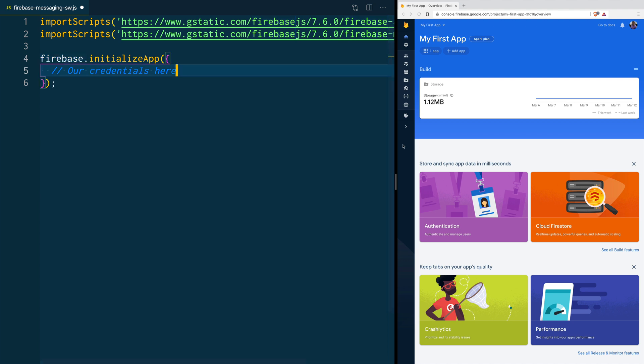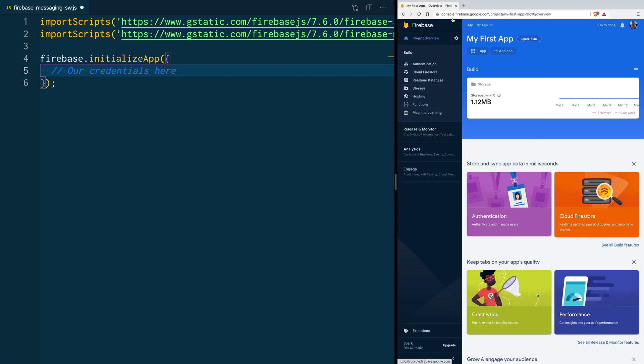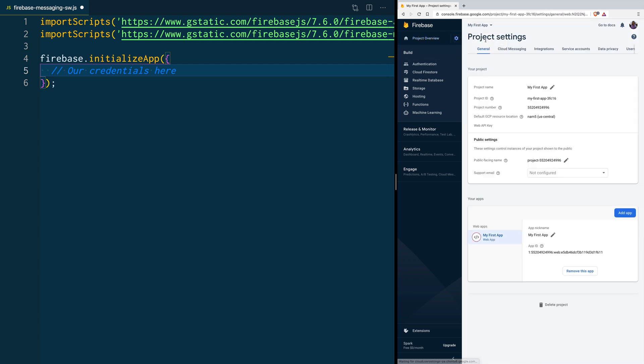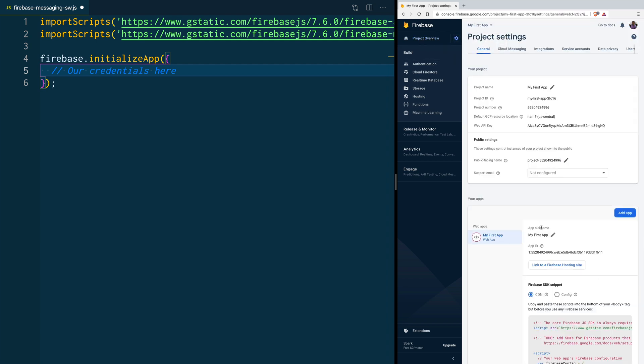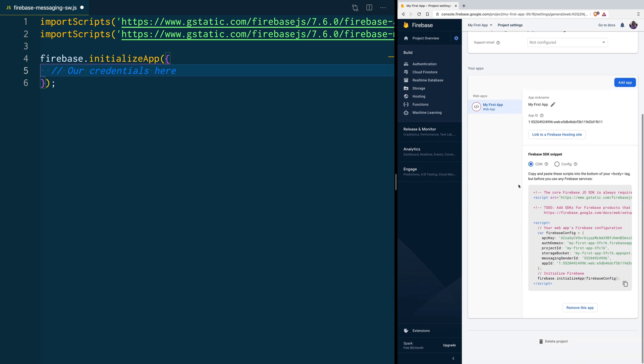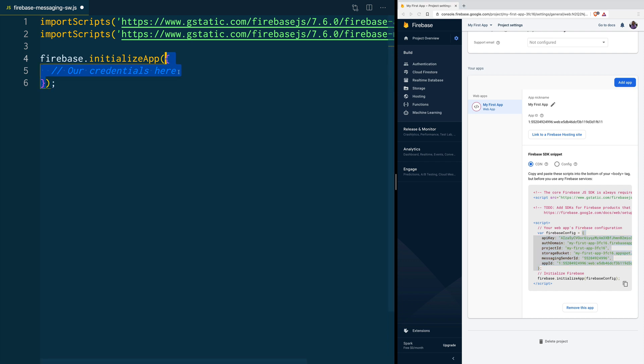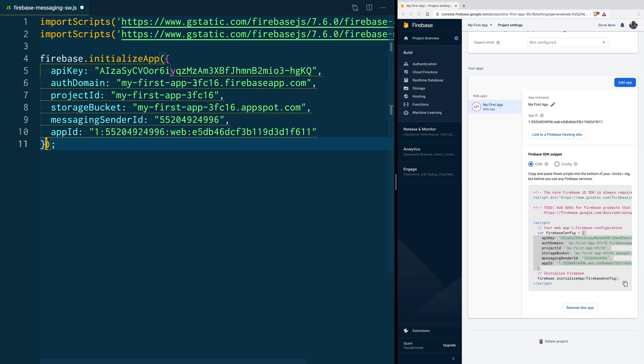If you don't know where your credentials are, you can navigate to console.firebase.google.com. You go into your application, and in here, you go into the settings, project settings, and you are going to find the credentials for your application here. So, let's copy this object, and now you can use it here in your Service Worker.